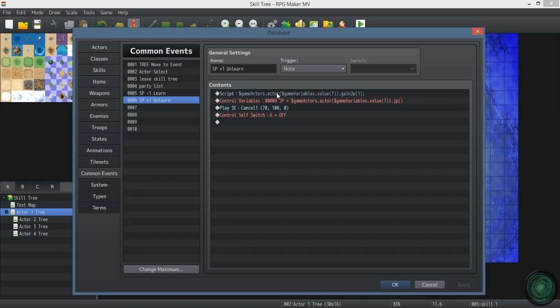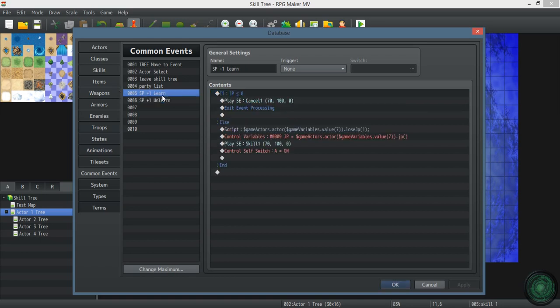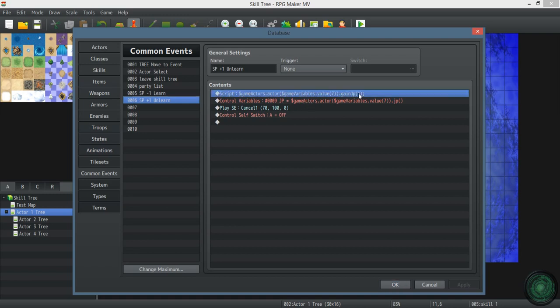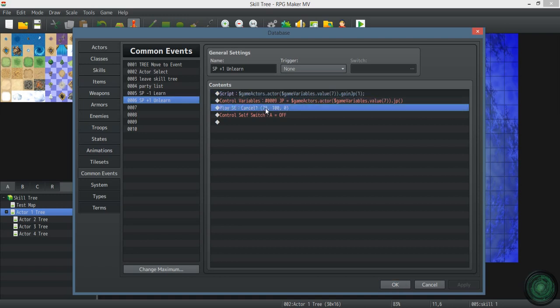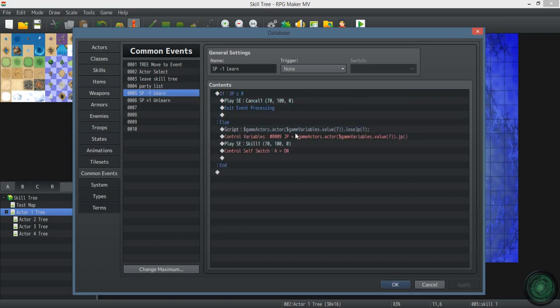This is whenever you unlearn something. This is the common event that runs. You'll gain however many job points that you spent on the skill. If you want to set this up per skill, if you want to set this up per skill, then you're going to have to put them in the events themselves. You can't put them in the common events because then it obviously will just run the same thing. This refreshes the JP. Plays the sound effect. Turn self switch A off so that you can learn it once again if you changed your mind.